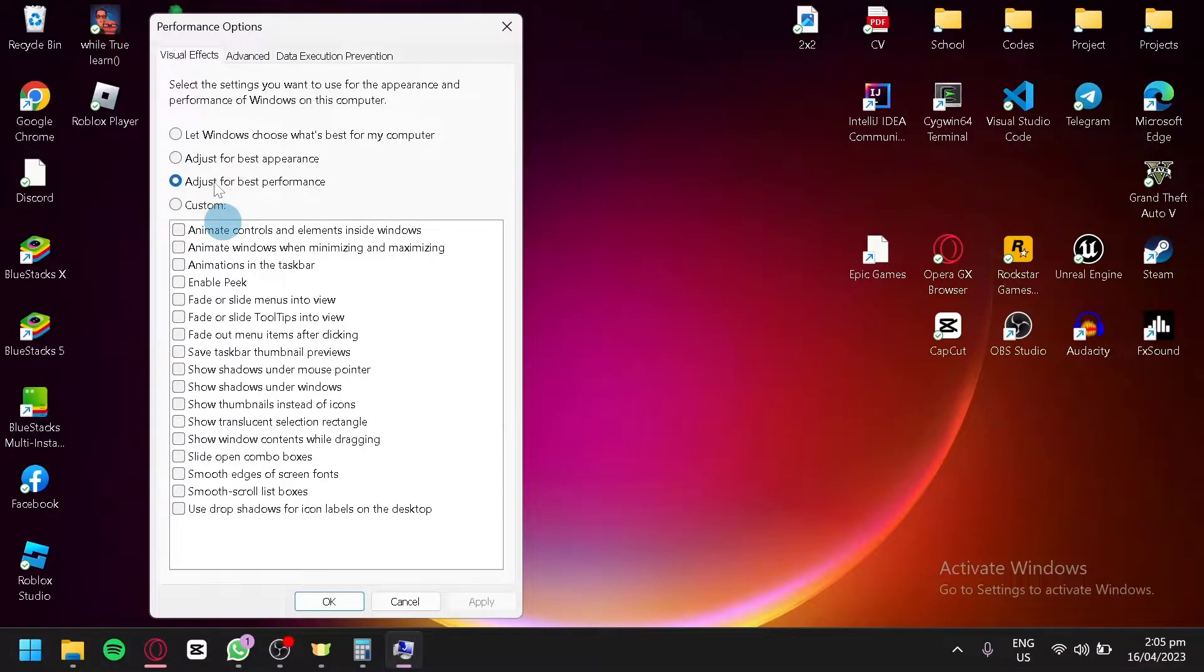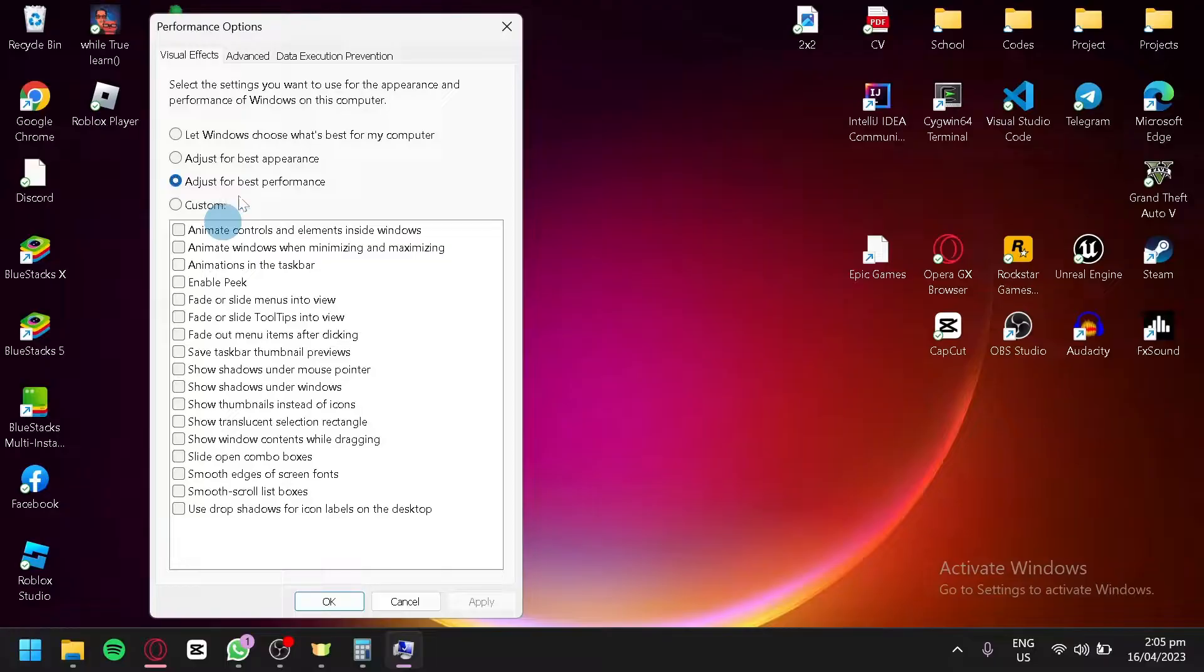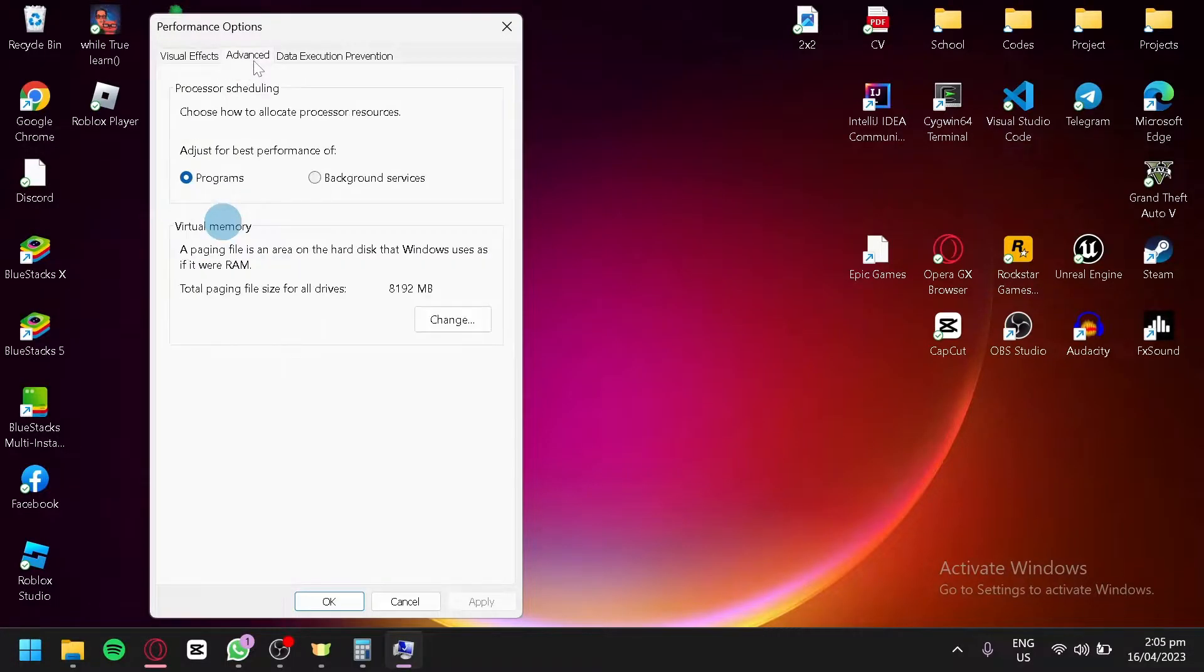Over here you're going to change your visual settings to adjust for performance. After that, you're going to click on Advanced.